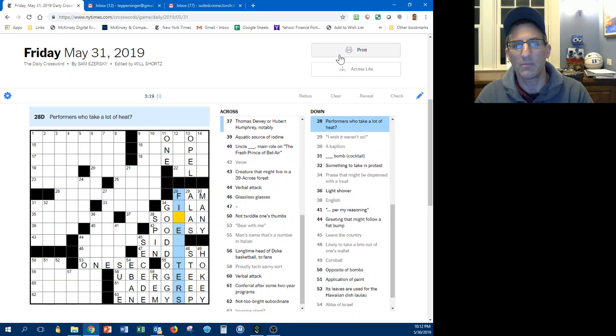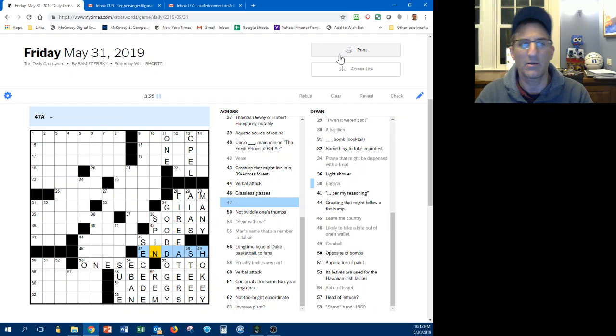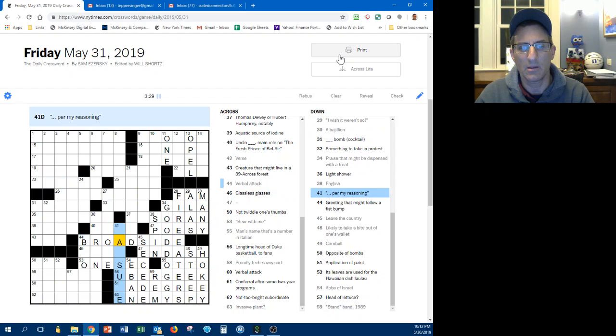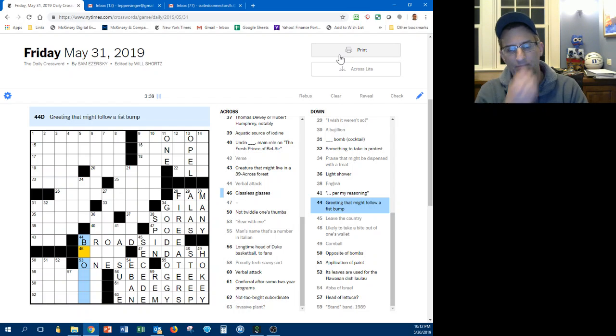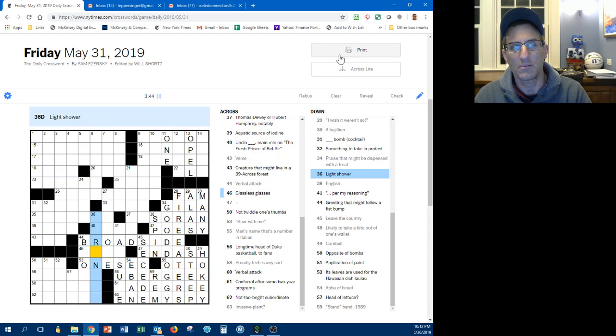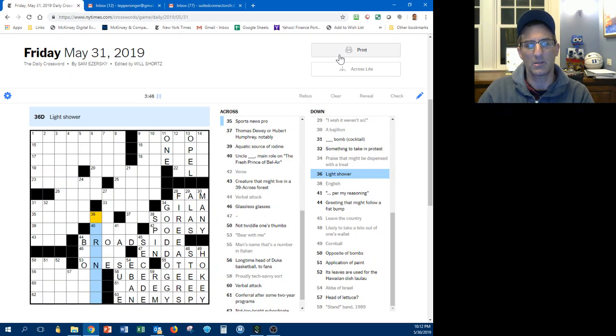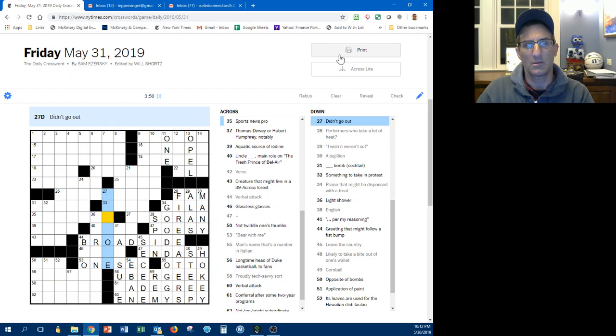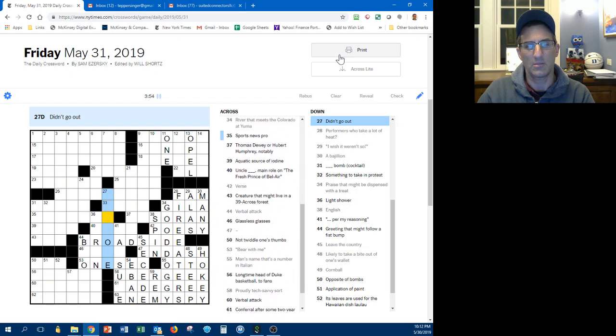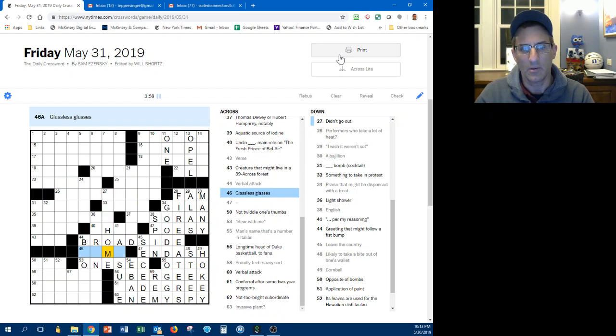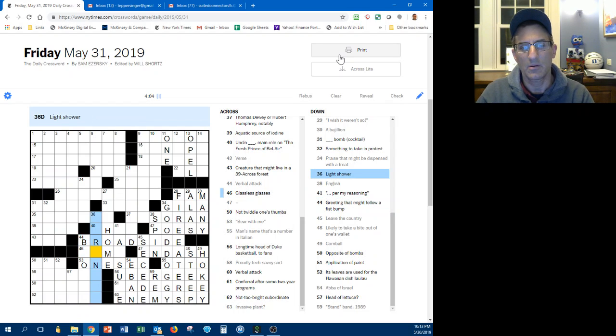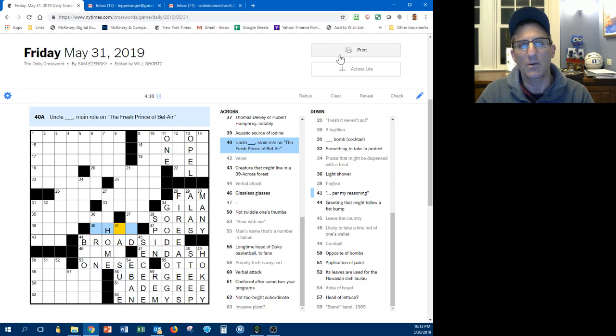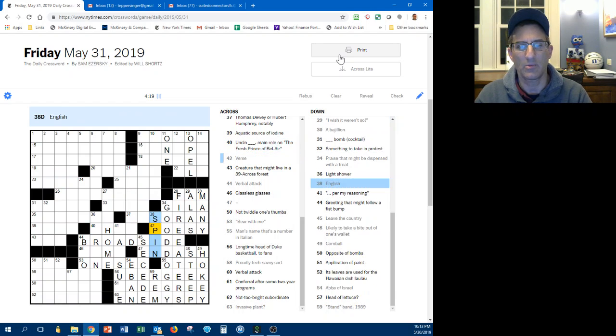Bam, performers, fire eaters, n-dash, oh that is an n-dash cool. Verbal attack is a broadside per my reasoning. Green that might follow a fist bump, glassless glasses. Light shower, didn't go out, stayed home, sat home, something home. Uncle something, is it Theo? I don't think so. Green hue, alright that's emerald.